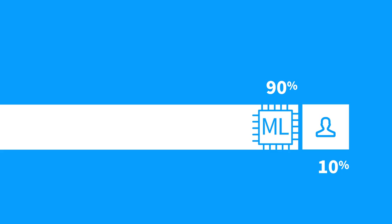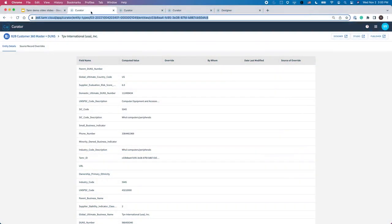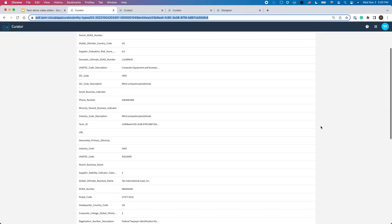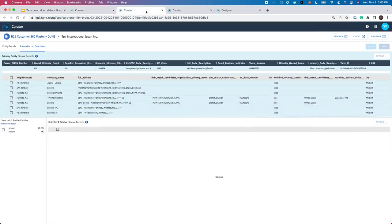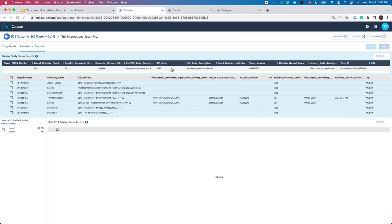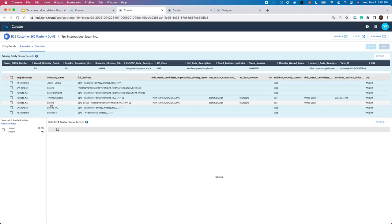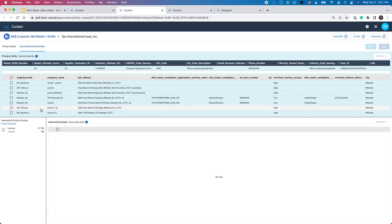Here's how the curation workflow works in Tamr mastering. Let's use the example from earlier, TPV International USA Inc. This is the golden record view for the Curator. As you can see, Tamr's machine learning and out-of-the-box DUNS enrichment capability were able to identify that TPV is the legal entity under the brand Lenovo and link multiple entities to the account.